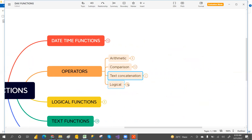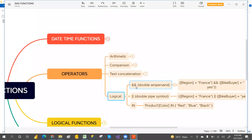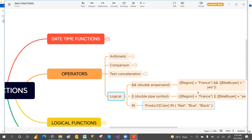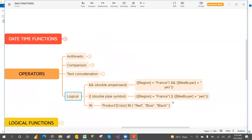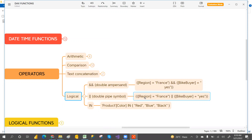For logical operators, we have double ampersand (&&) and double pipe (||). Double ampersand works like AND — for example, when region equals France AND bike seller equals yes, only when both conditions are true will it give a true result. Double pipe works like OR, checking whether any one of the conditions is true.